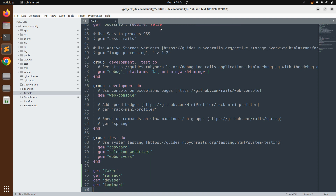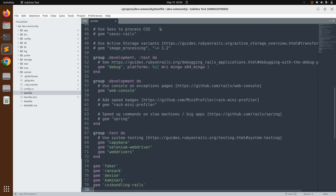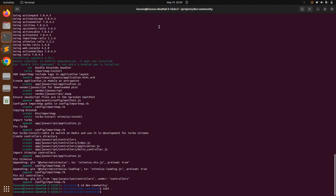Then add `gem 'kaminari'`, which is used for pagination. When you have a long list of data or objects, you can add pagination in the backend to limit the number of records displayed. Finally, add `gem 'cssbundling-rails'`, which is used to add a style framework — we will use Bootstrap for our project. Save the Gemfile, switch to the terminal, and run `bundle install`.